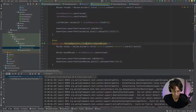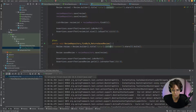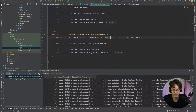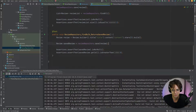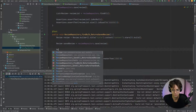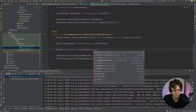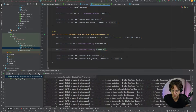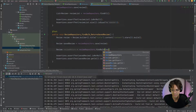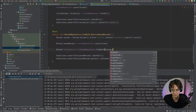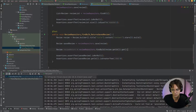Now we're going to do the findById test, which is very similar to the saveAll test. We can copy that test down. We have our review builder saving the review, but we also need to find by ID to actually locate the review we want.